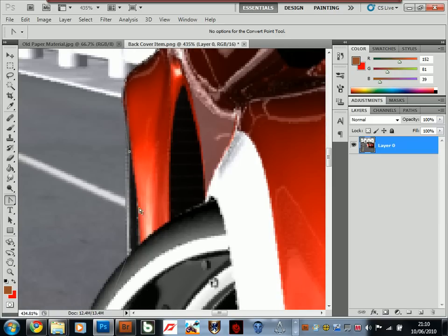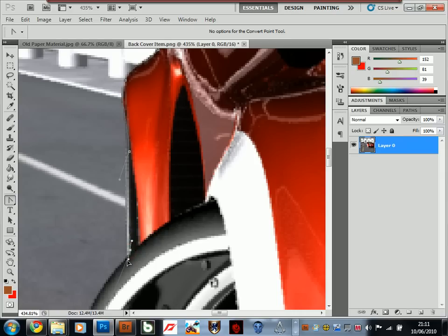I can repeat this process throughout the rest of the image cutting. I'm just going to make this out here and probably do the same with this one.